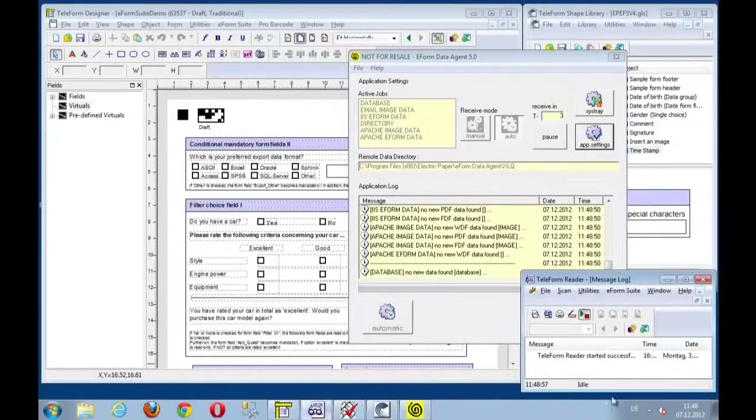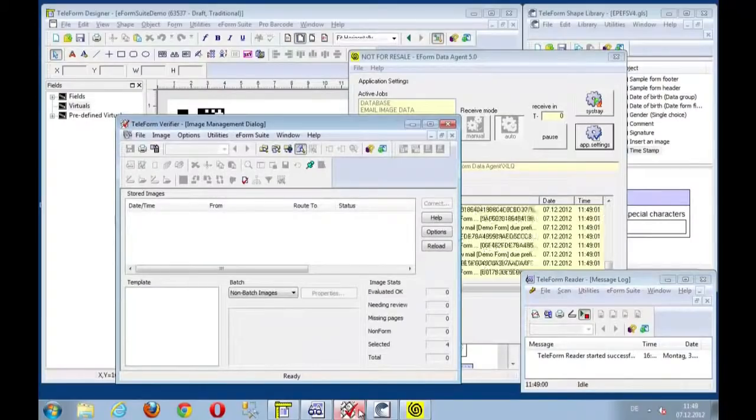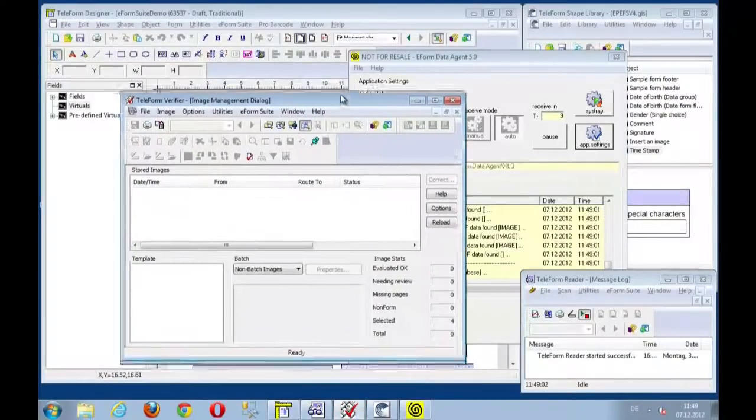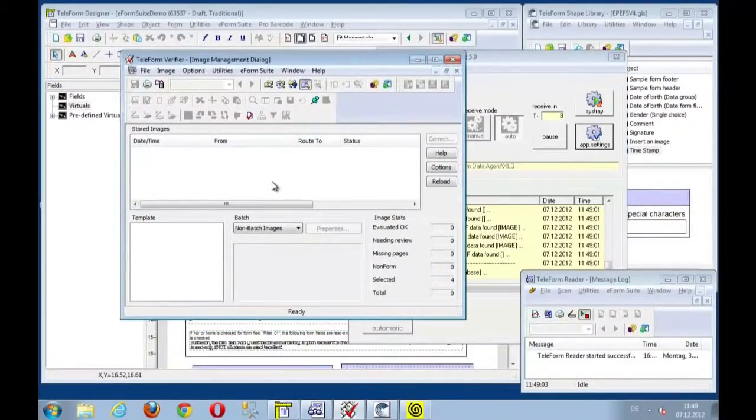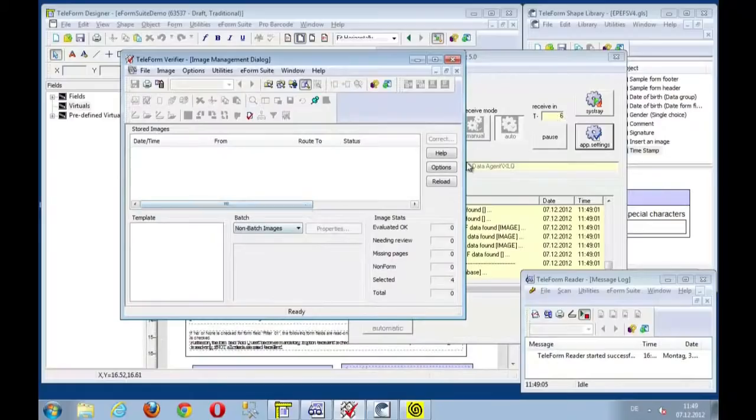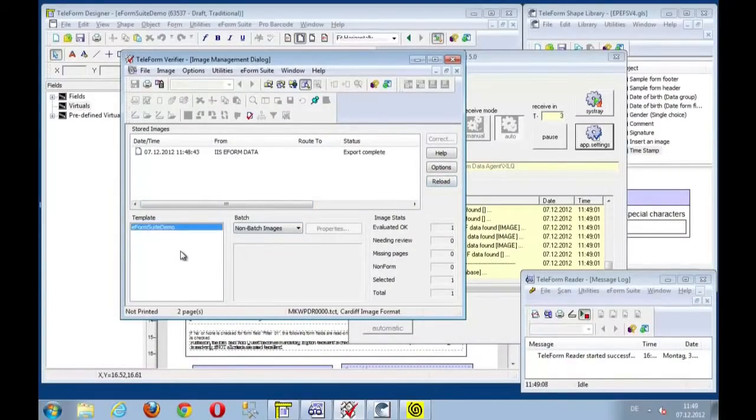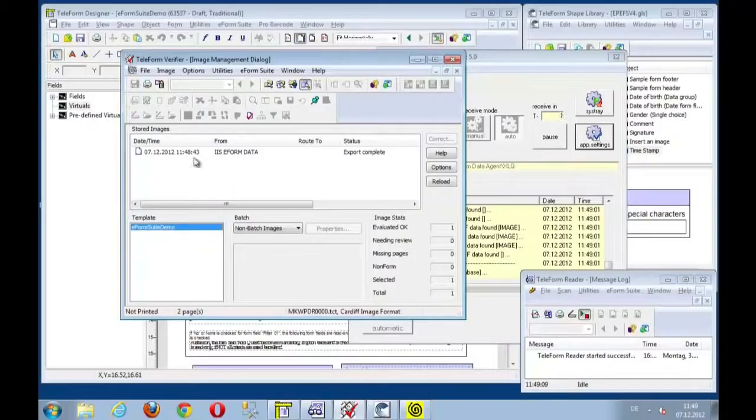Let's see where Reader is. Reader is here, is processing the data. And let's have a look if the data is received. Oh, there we go. Reload. There we go. E-form suite demo here.